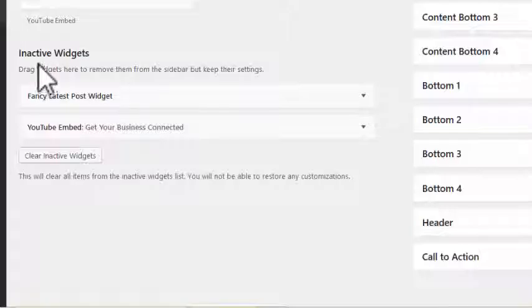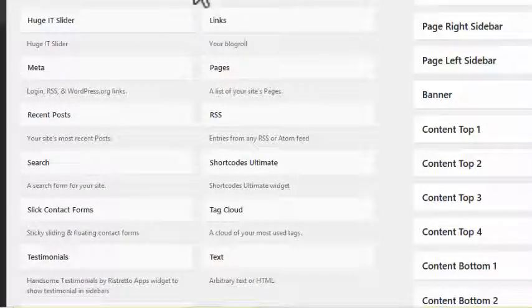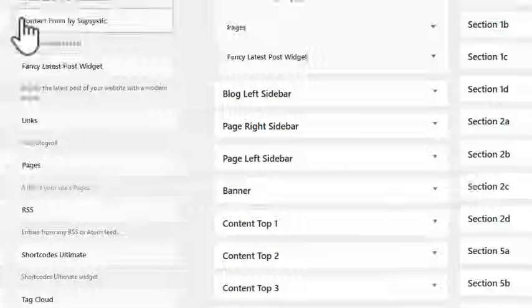If I drop a widget into the inactive widgets area it will keep its configuration, so if you want to save something you might want to bring back later, drop it into the inactive widgets section. If you drop it into the main area without assigning it, you just lose it completely.